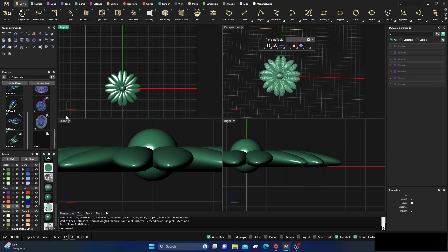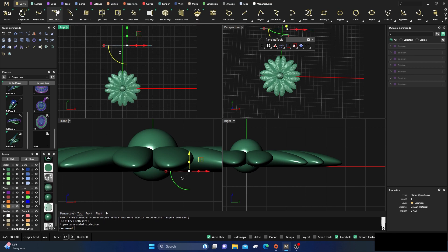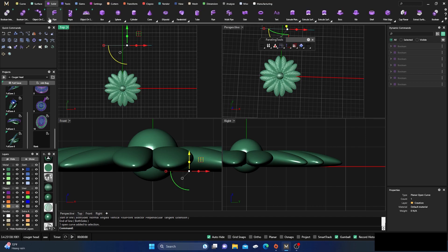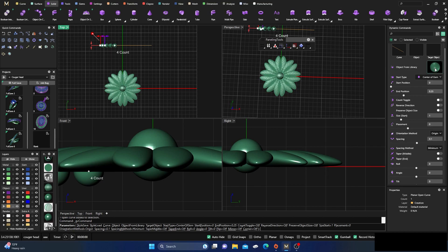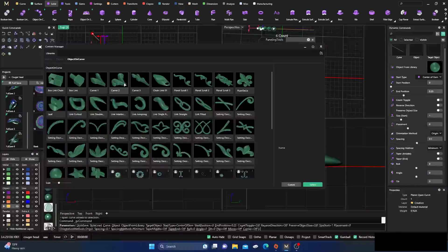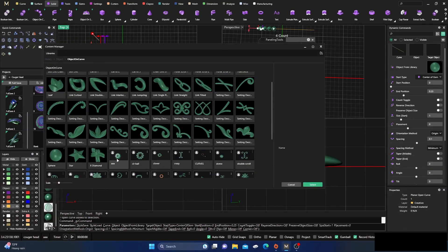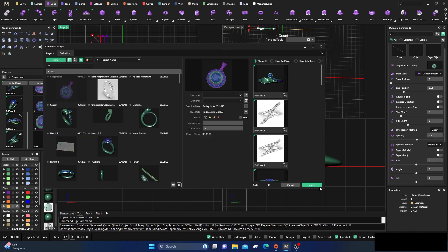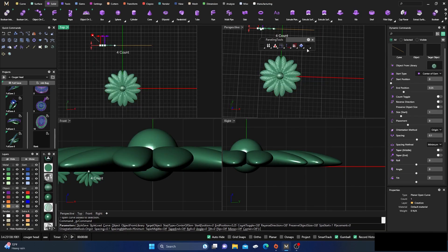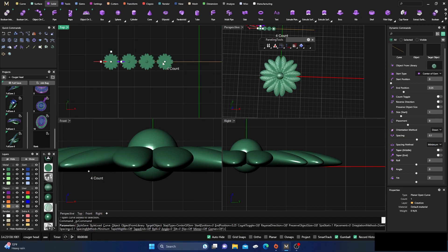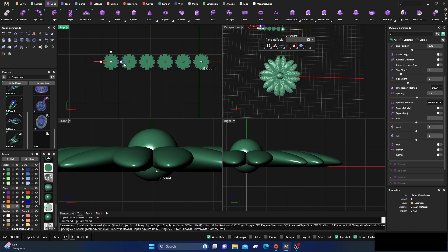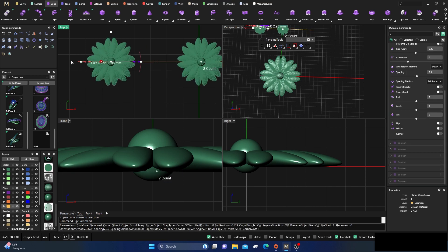Draw a curve out, make sure we're on the right layer. Go to solids, then object on curve. Once it populates, click on the library, find 'aaa', import it, delete the original, switch the origin to 'down', and the objects now populate along the curve from the library.